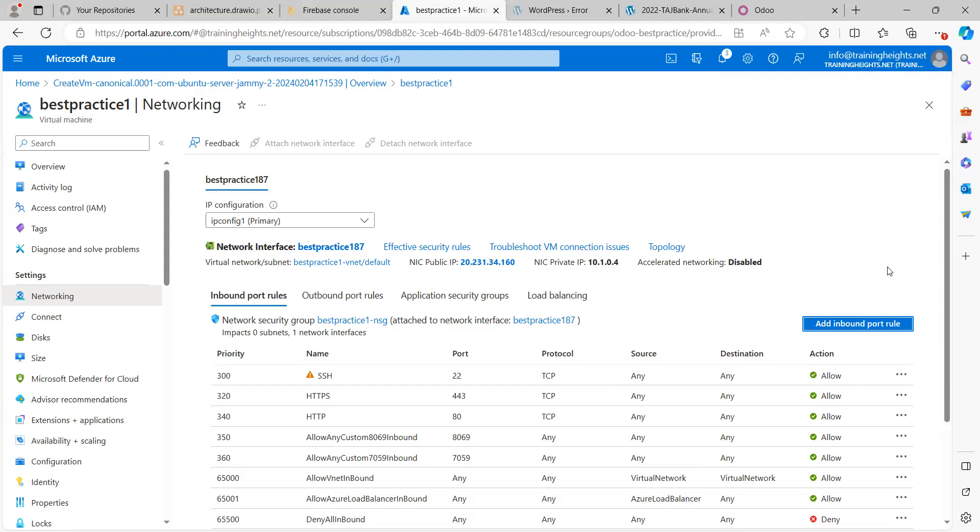So now what we've essentially done is, this is not even specific to Odoo. It's generally a good security practice to move things away from default ports, especially when it's an internal application like Odoo. Odoo is an ERP, it's for organizations to use internally.